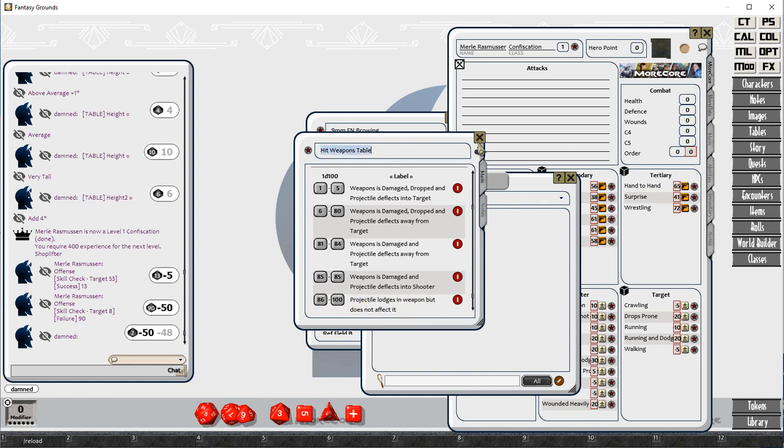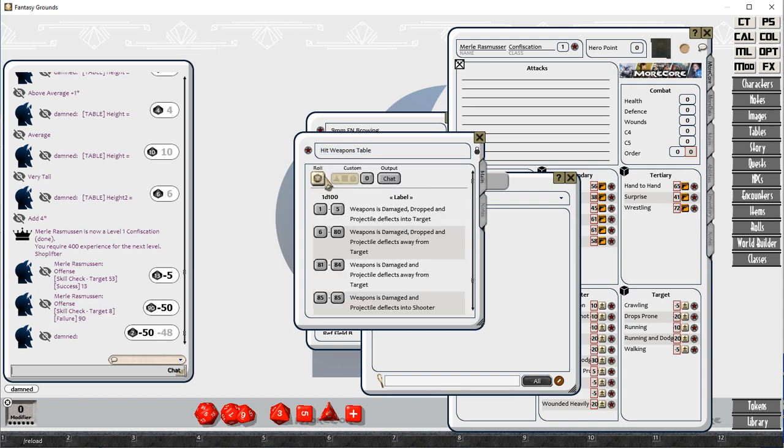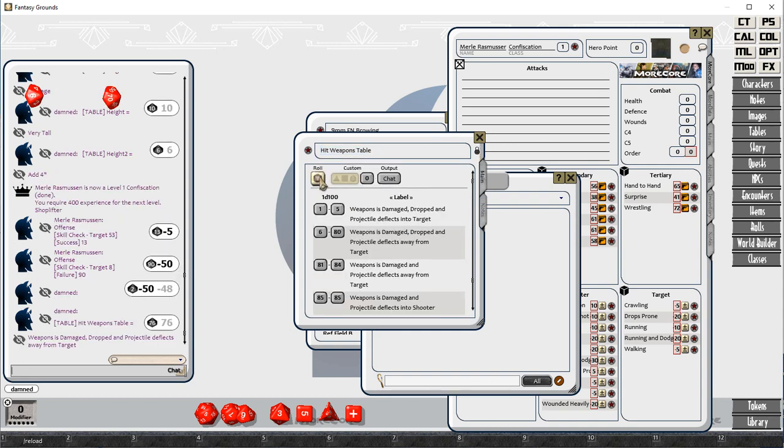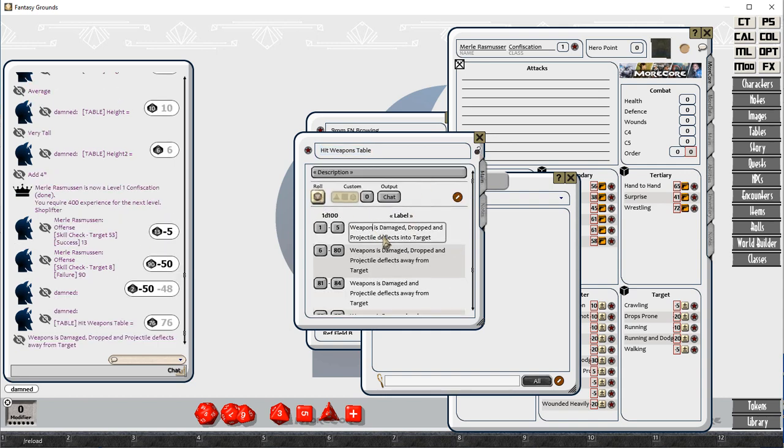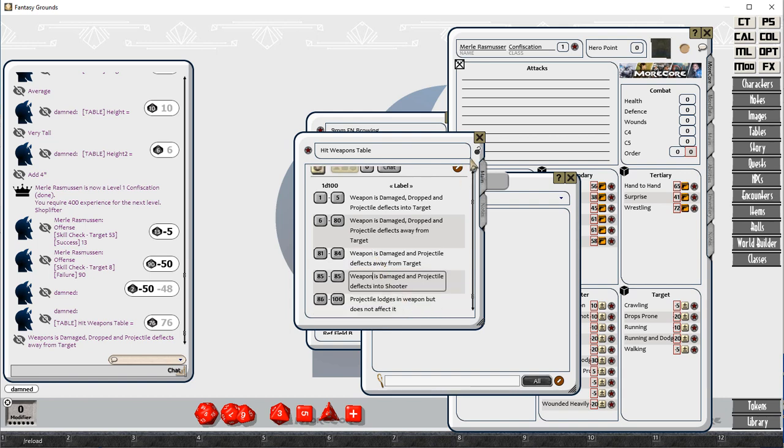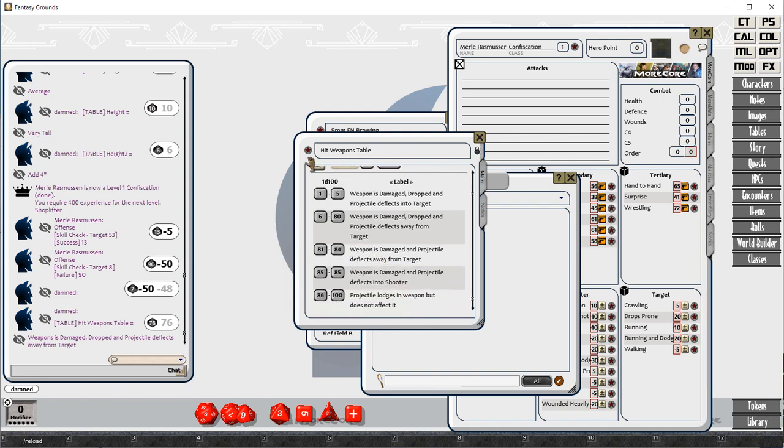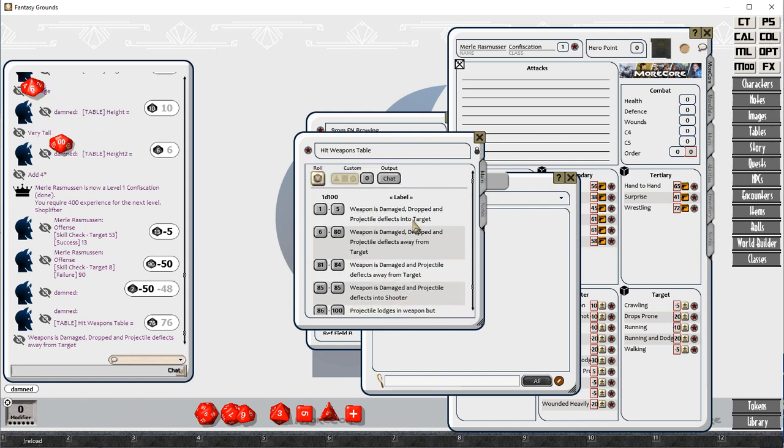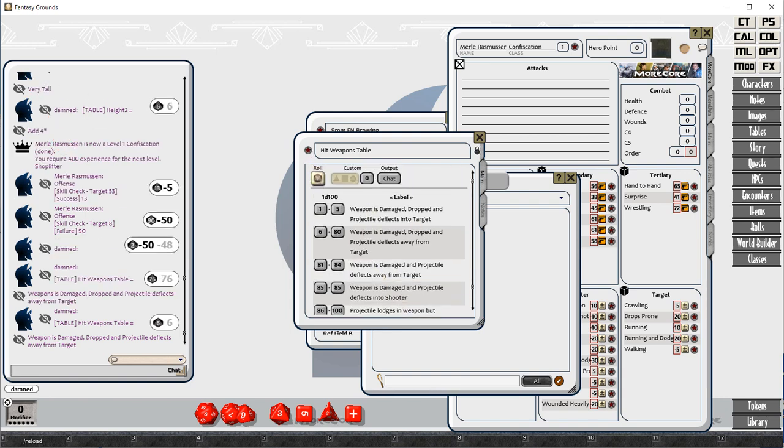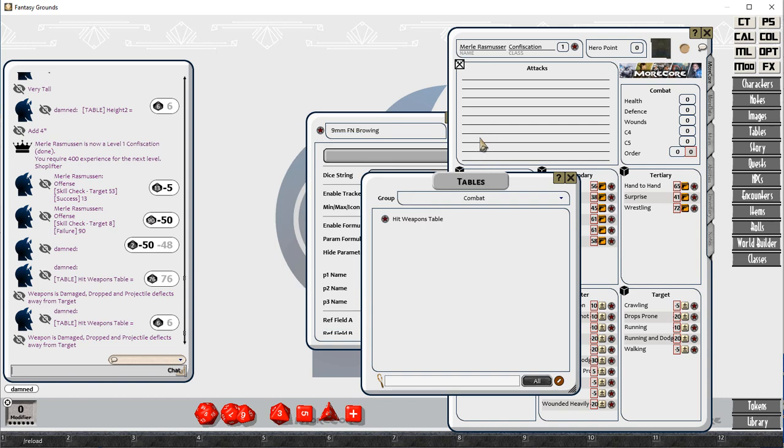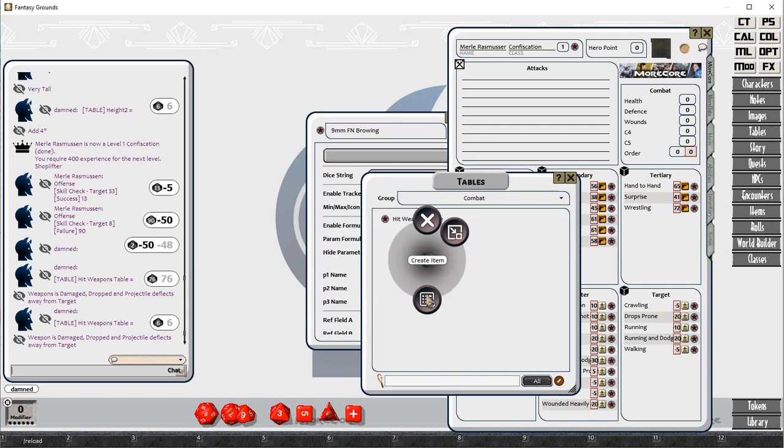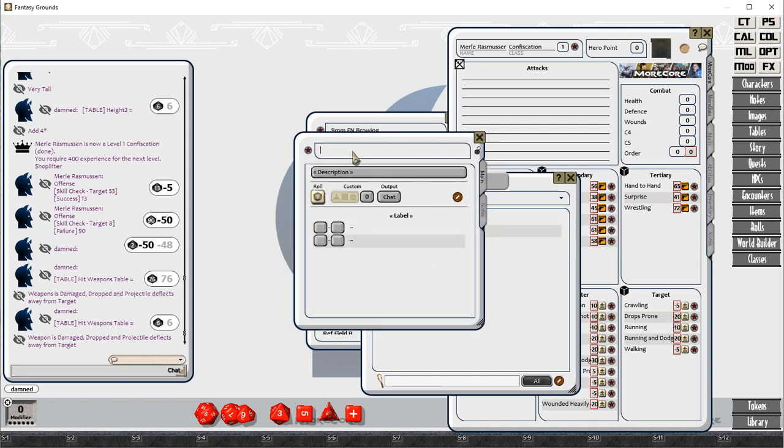The next one is that the projectile deflects towards the shooter. There's lots of different options here. Projectile is lodged in the weapon, but does no damage. We can see various different results.